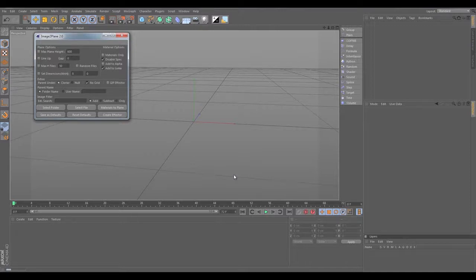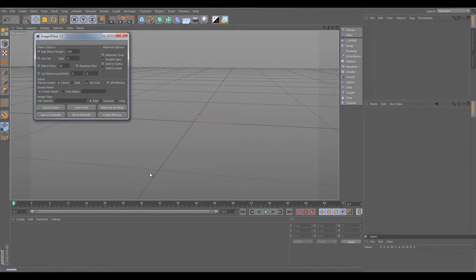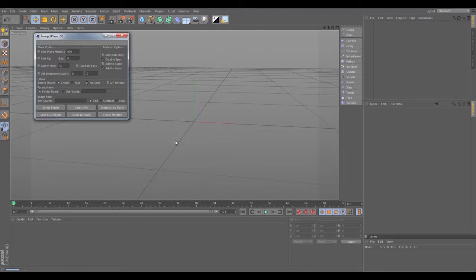They're all 1920 by 1080 images, so they're going to take a little bit longer to load, because as I said before, the larger the file size of the image, the longer it's going to take to load.